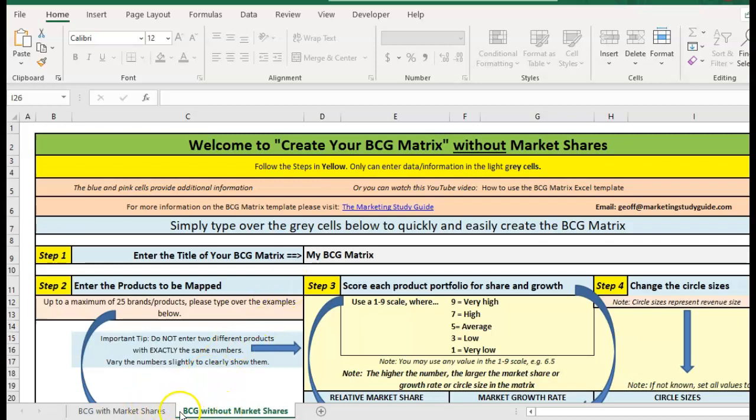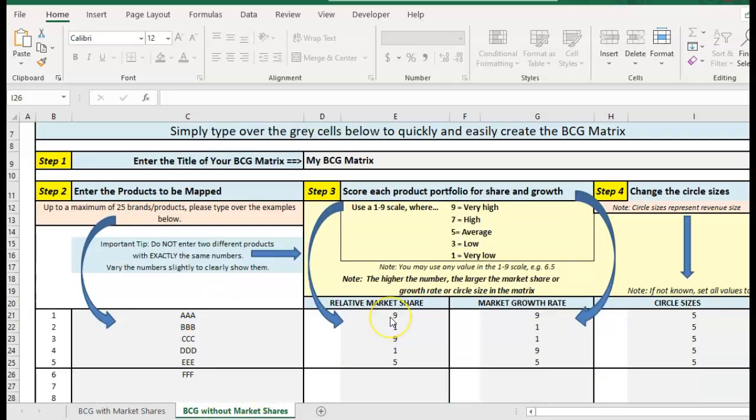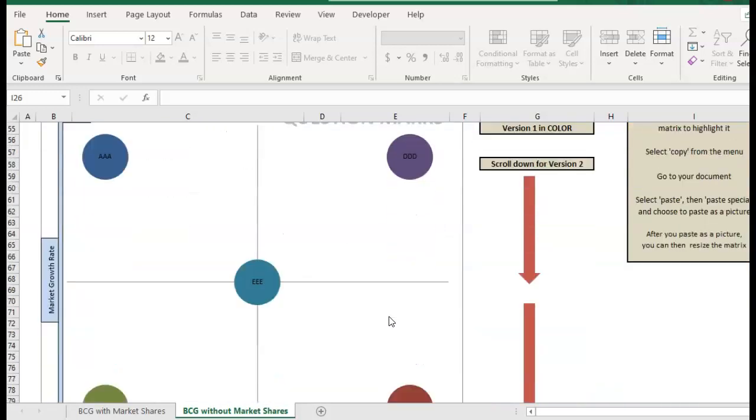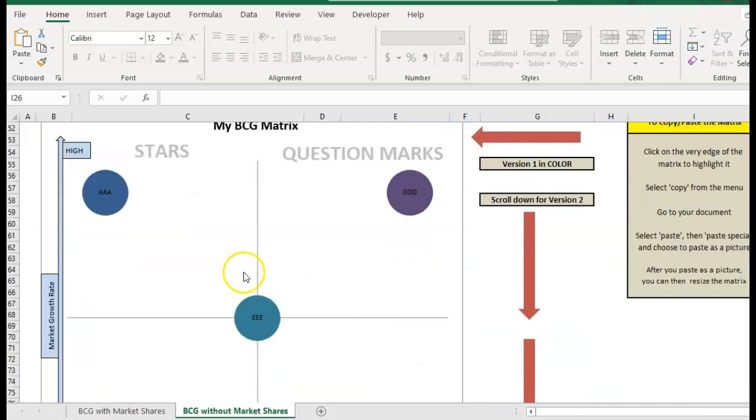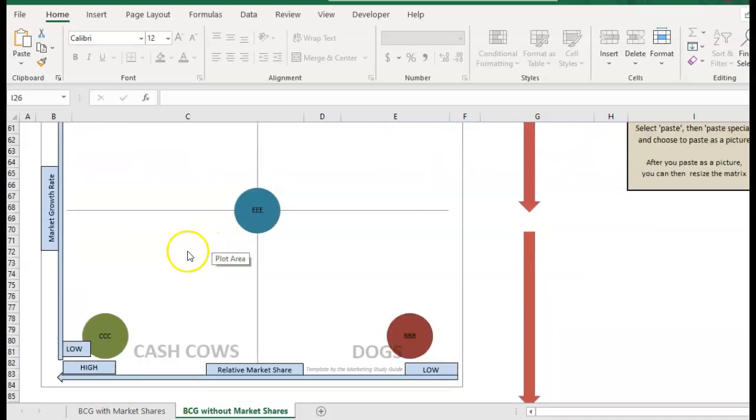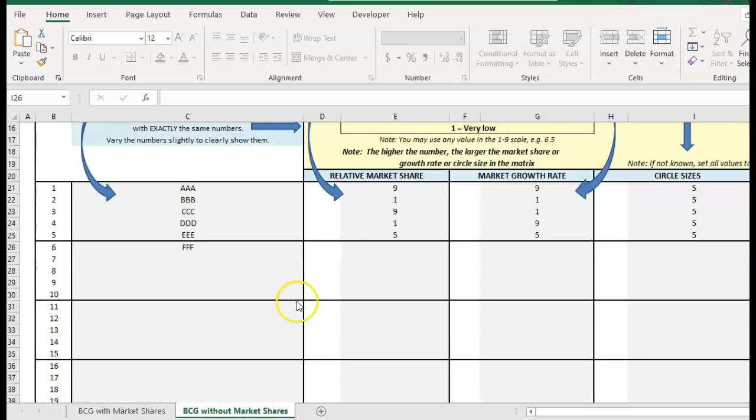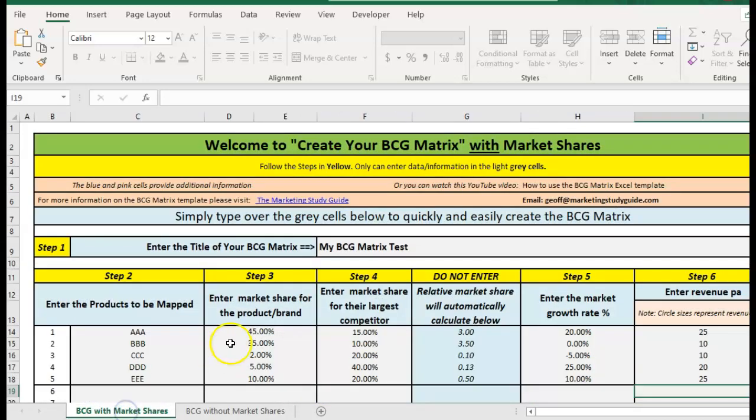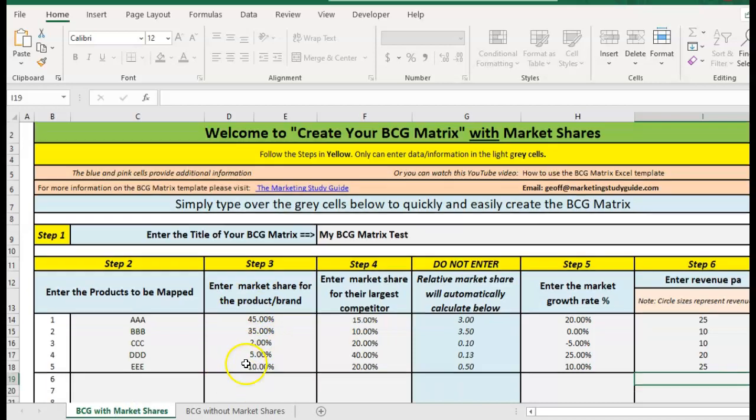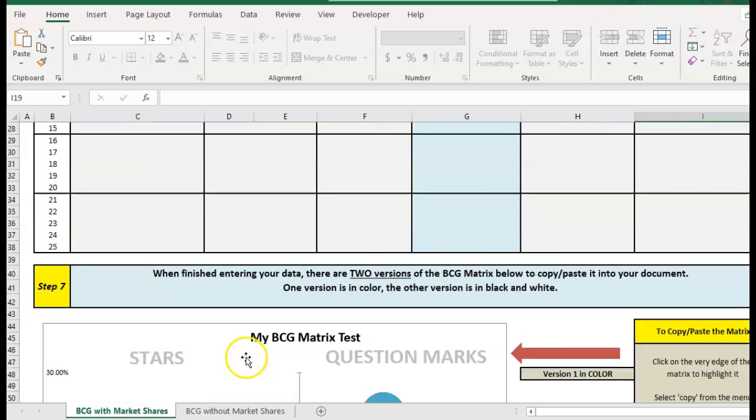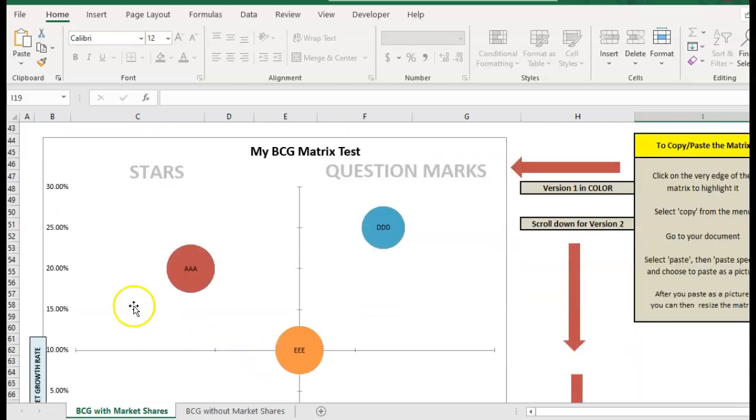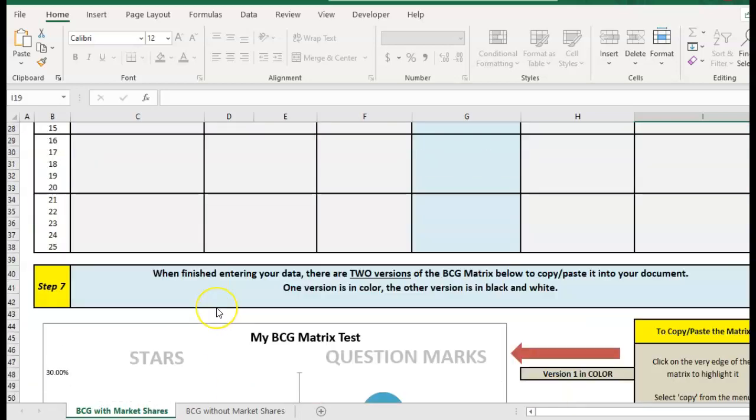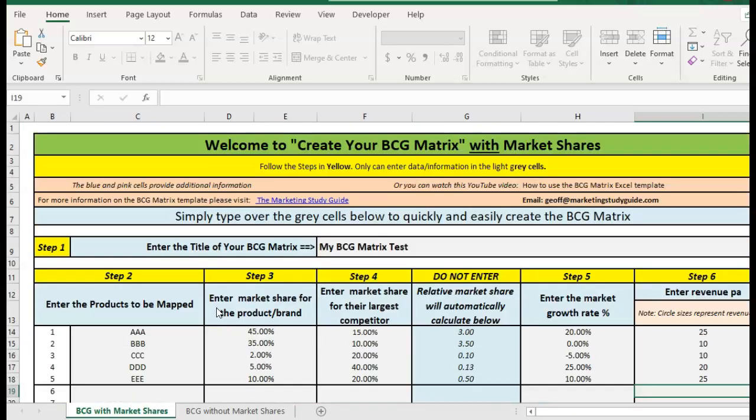There's two tabs, one without market shares so when we don't know market shares we can put some sort of scaling system in and create something that looks like that without any specific measures, and the other tab is probably more appropriate in most cases where we actually have market share information and it will show the numbers and relative market shares on the chart.